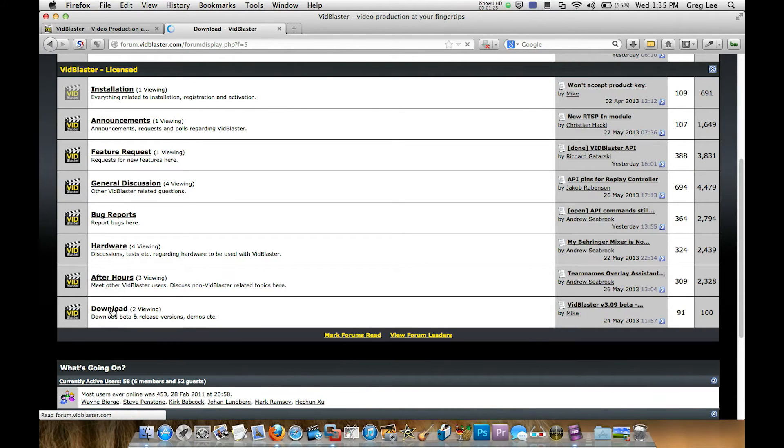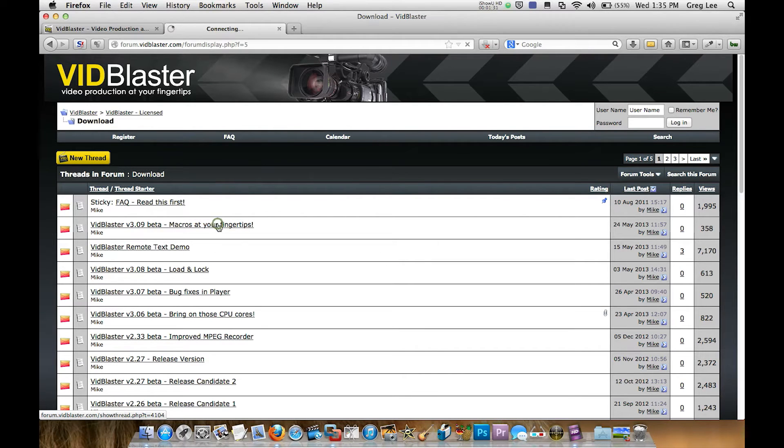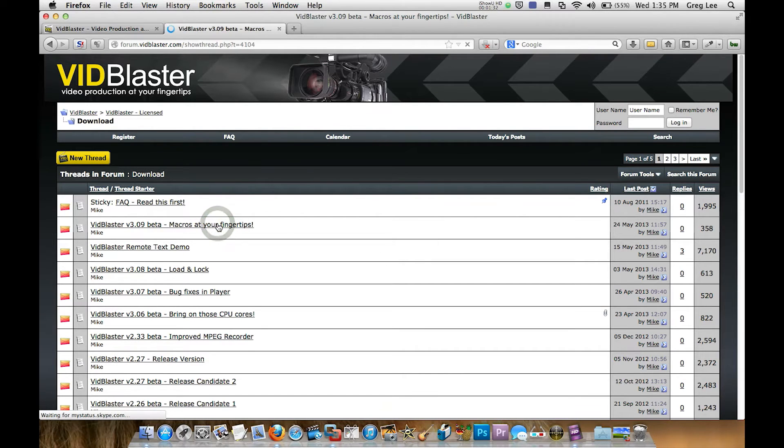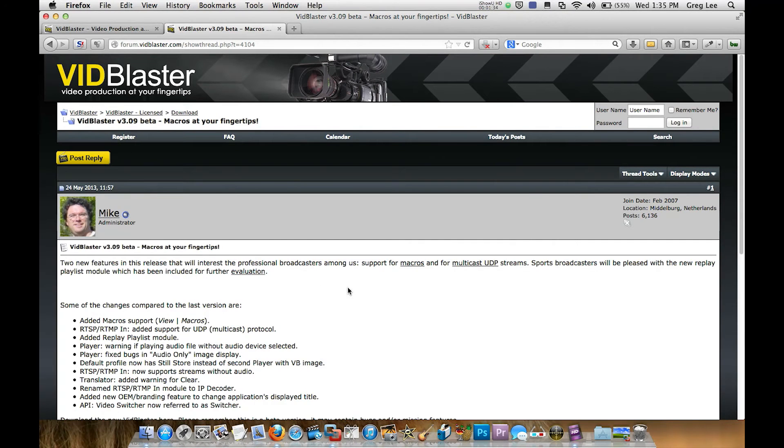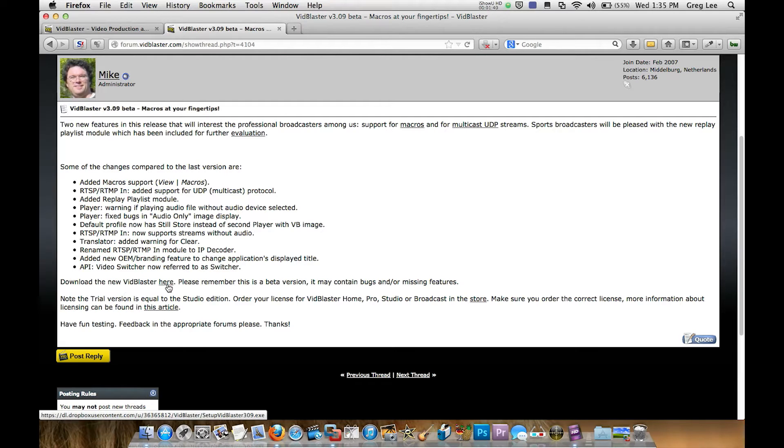Go into downloads and 3.09 is the current version, it's the highest one up here so that's the one we're going to trial for this video tutorial. Lots of new additions added in 3.9. To download the new VidBlaster click here so that's what we want, we're going to click that.